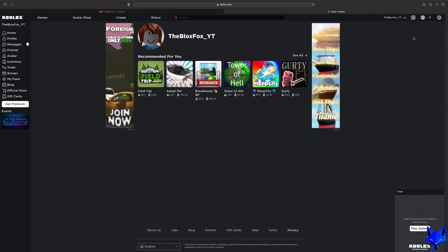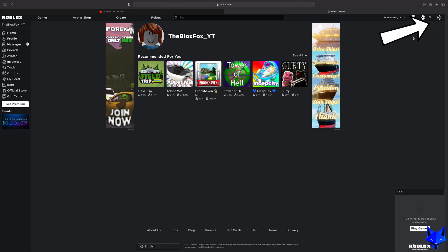Start by going to roblox.com and sign in to your account if you're not already logged in. Click the settings icon at the top right of the screen, then select settings from the popup.